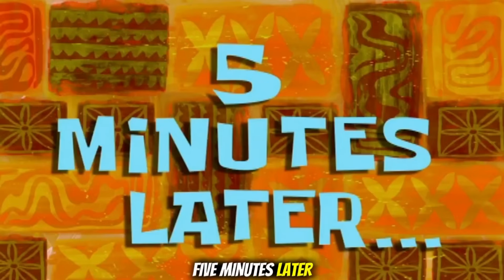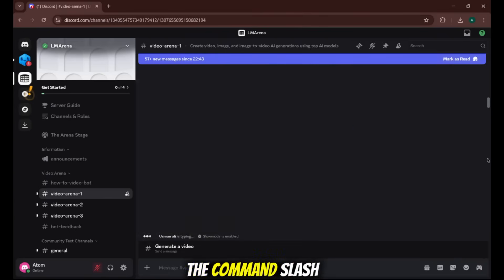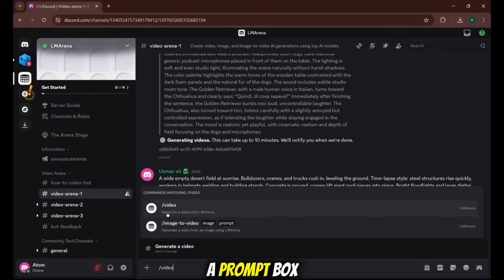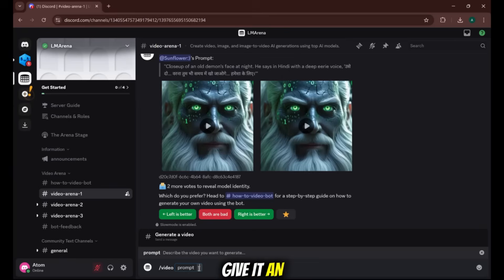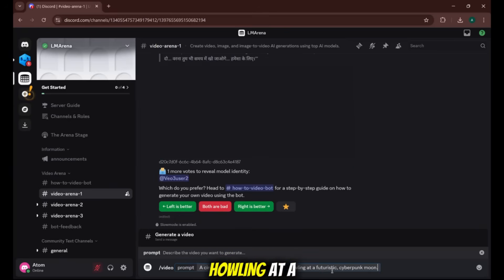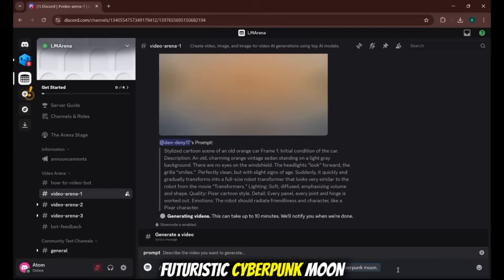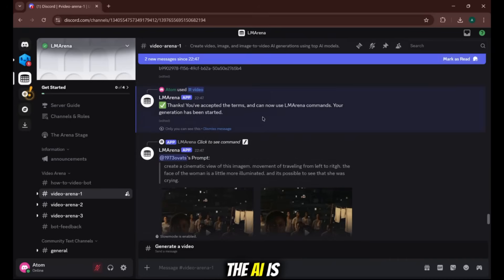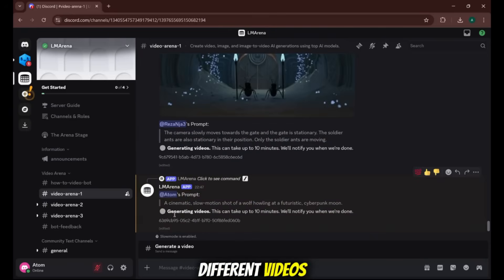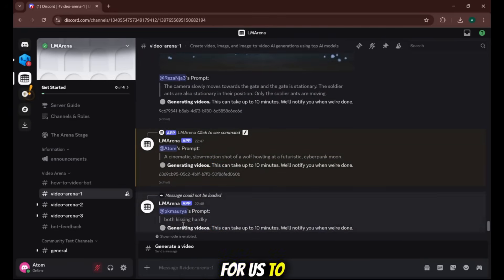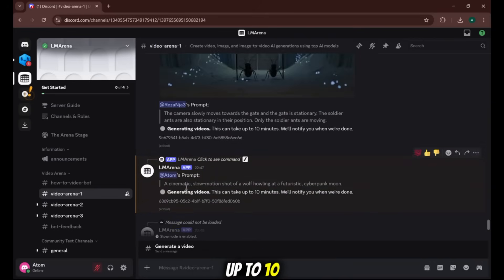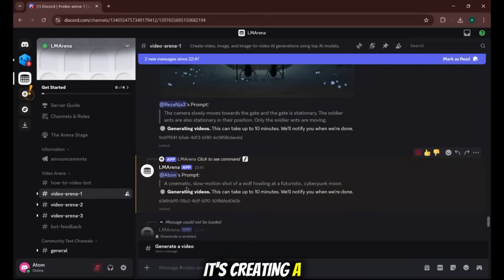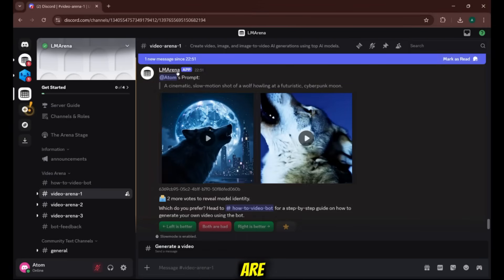Five minutes later. Here in the channel, you just type the command slash video. A prompt box appears. Now, let's give it an epic prompt. A cinematic slow-motion shot of a wolf howling at a futuristic cyberpunk moon. Then I'll just press enter. The AI is now generating two different videos from two different state-of-the-art video models for us to compare. It says it can take up to 10 minutes. Yeah, sometimes you gotta wait. It's creating a whole video after all. Five minutes later. And here they are. Two incredible clips.